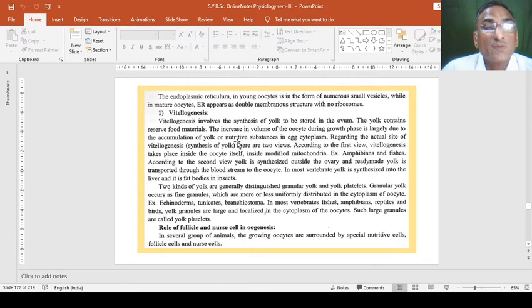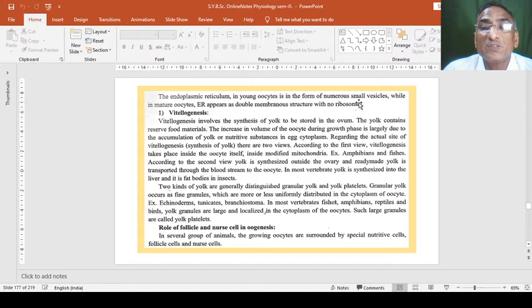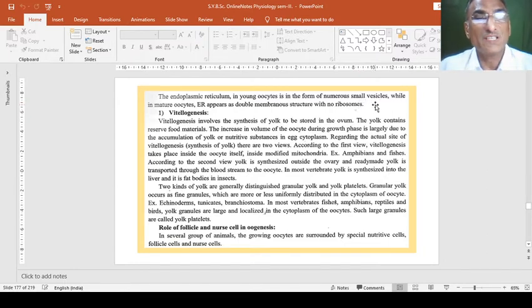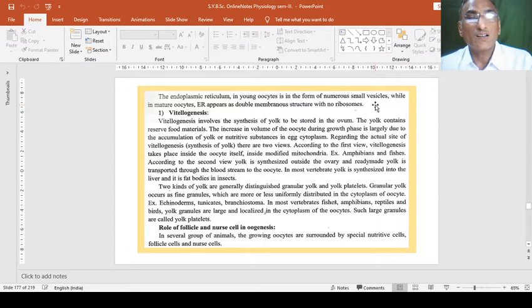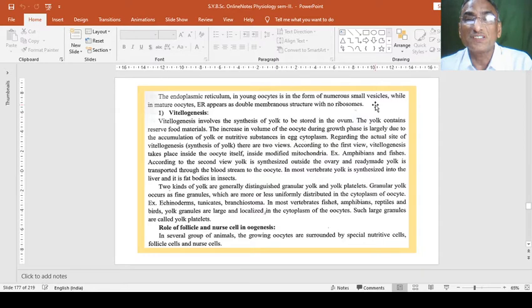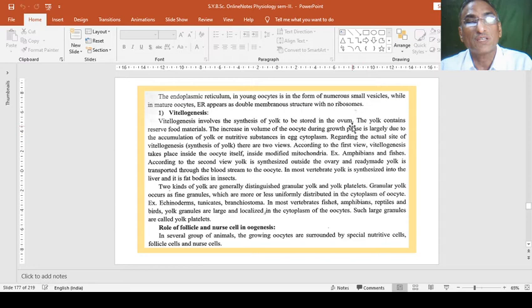The endoplasmic reticulum, one of the cell organelles in young oocytes is in the form of numerous small vesicles, while in mature oocytes, ER or endoplasmic reticulum appears as double membranous structure with no ribosomes. Means we can say it's a smooth type of endoplasmic reticulum.